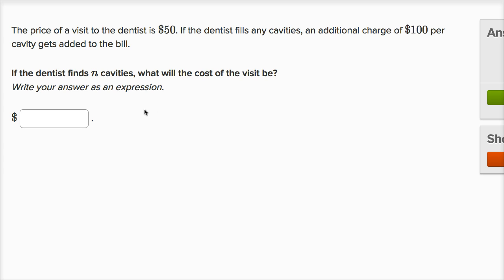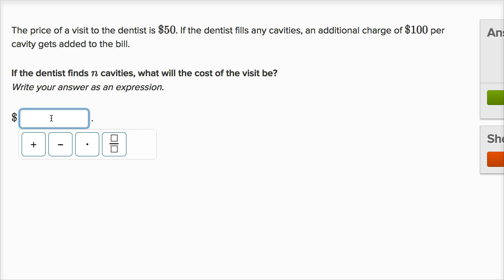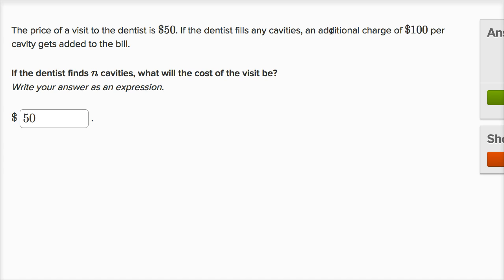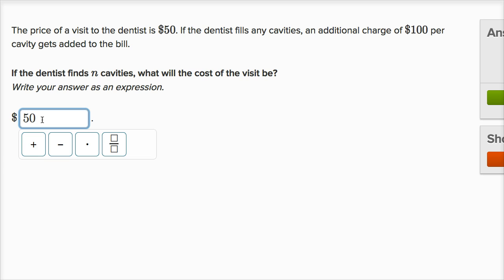So we're talking about the cost of the visit. You're gonna spend $50 no matter what, and then you're gonna get an additional charge of $100 per cavity. They tell us an additional charge of $100 per cavity. So if you have N cavities, it's gonna be $100 times N. I could just write this as 100N.